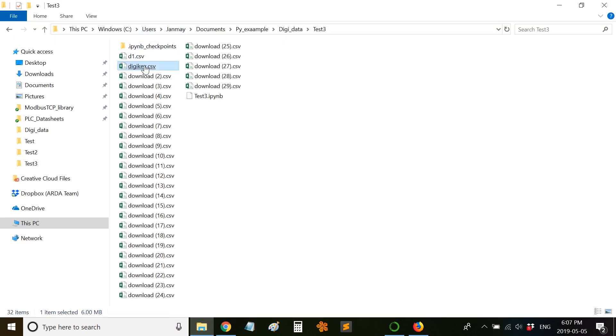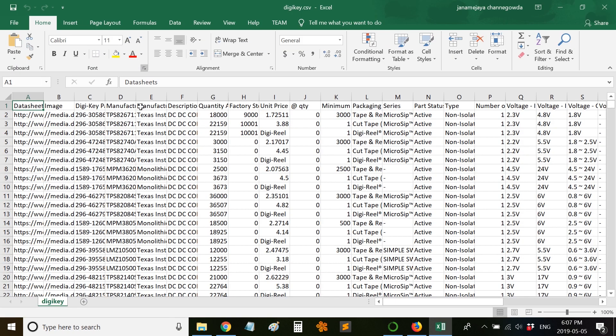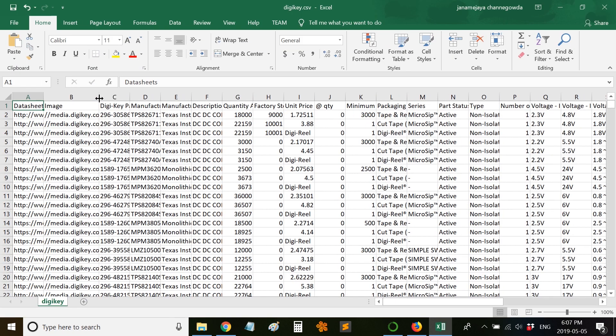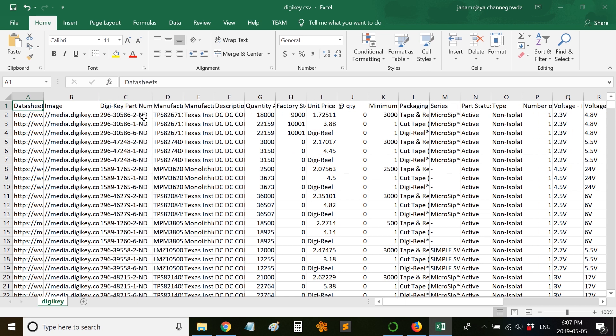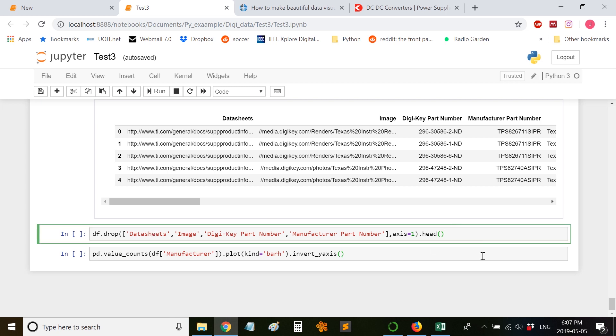Moving on, we can also drop a few columns. Let's open the dataset. A few columns are not useful when it comes to the dataset. Let's say this image, or if you don't want Digi-Key part number to be included, you can drop these columns using this feature .drop and we are dropping these columns. Let's see how it looks like.